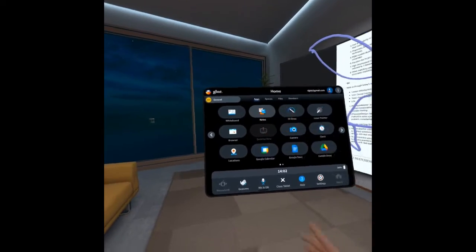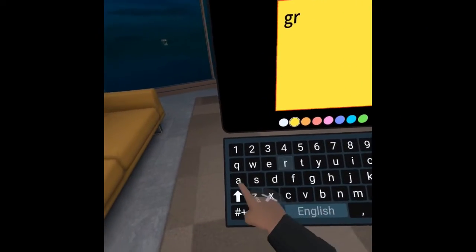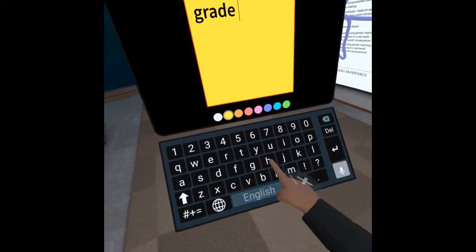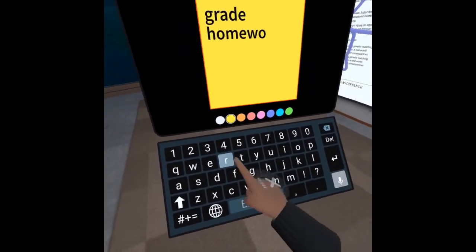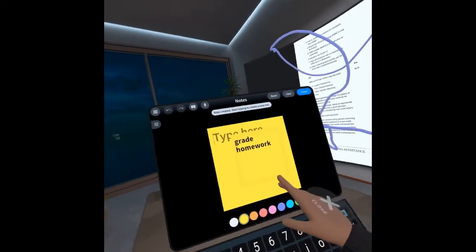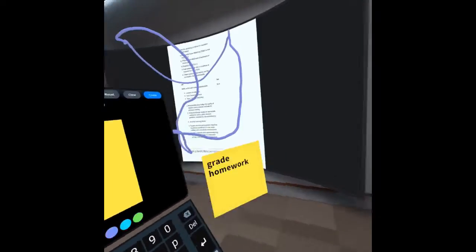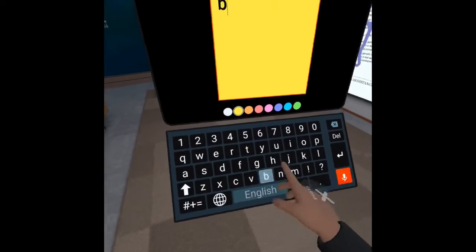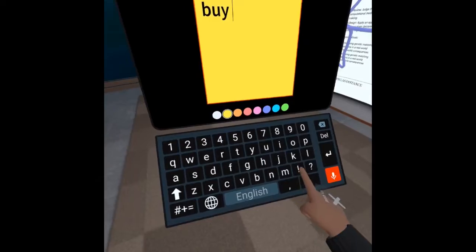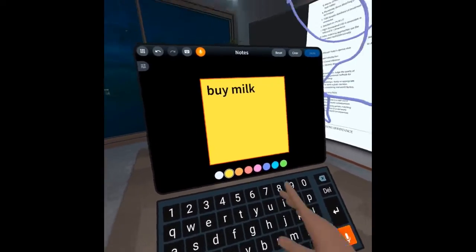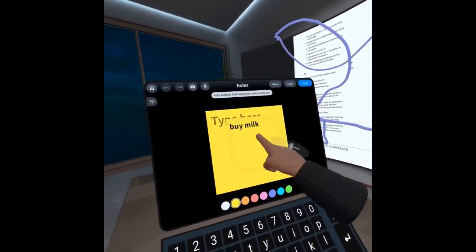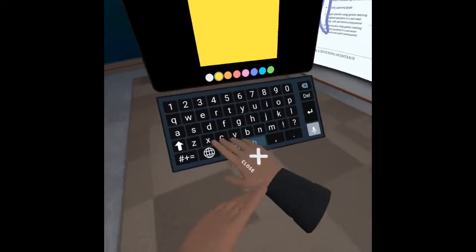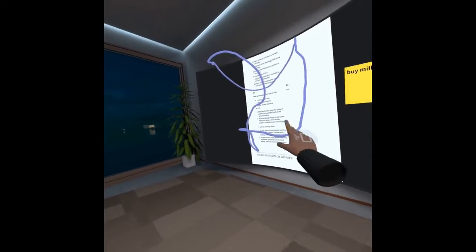Let's look at another feature here. I can bring up a post-it platform and I'll write myself a little note about grading homework. I can grab the post-it and I can just kind of stick it out in space there like that. And I have to remember my shopping as well so make myself a little note to buy some milk. And similarly I can stick that up there like that.